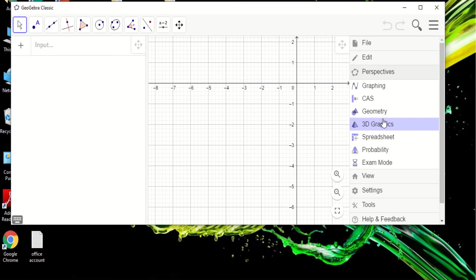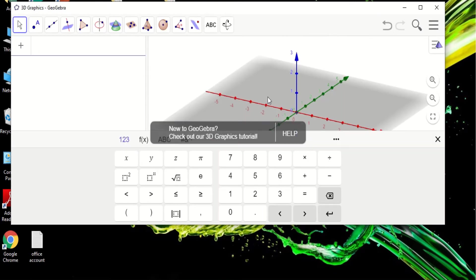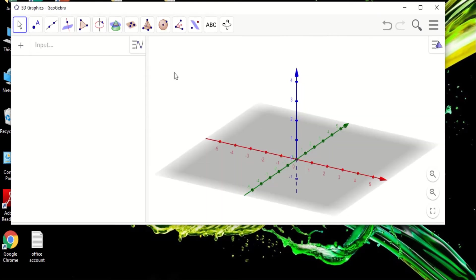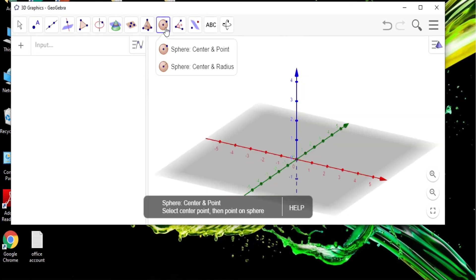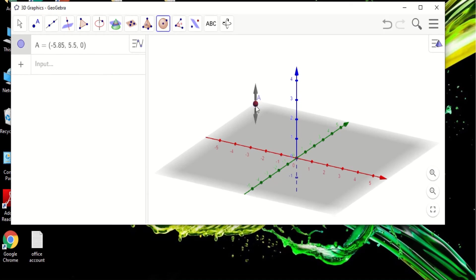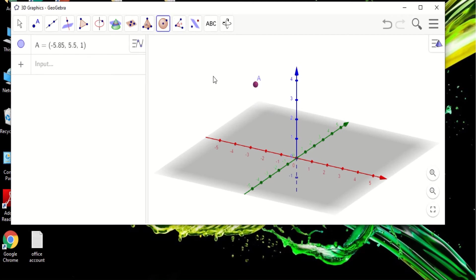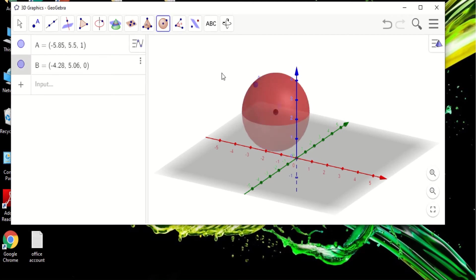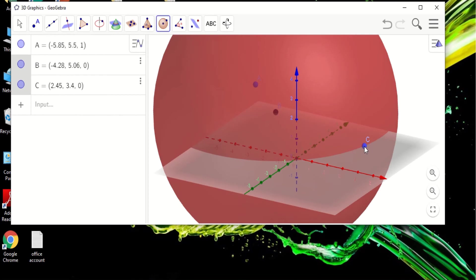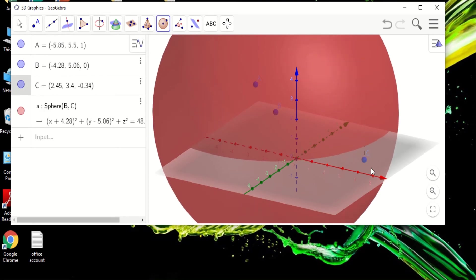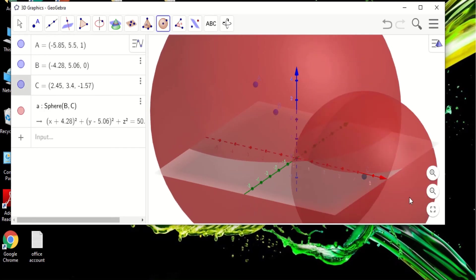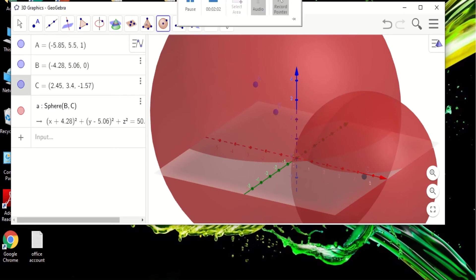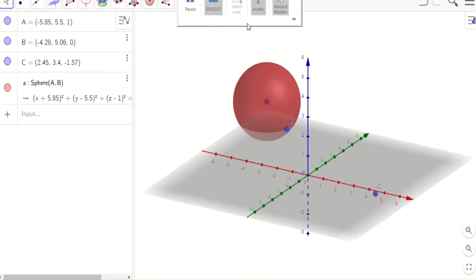So there you can place a sphere, and there you go. That's a sphere and you can actually play with it, you can rotate it. Okay, so that is 3D.